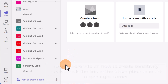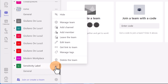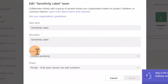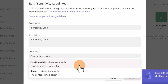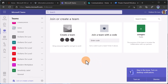First of all, you can apply a sensitivity label to a team. For example, in Microsoft Teams I have a team called 'Sensitivity Label.' If I click on the ellipsis button and then 'Edit Team,' there is a field that gives me the chance to apply a specific sensitivity label. In this case I have two sensitivity labels: Confidential and Secret. You can select Secret, click Done, and this sensitivity label will be applied to the team.